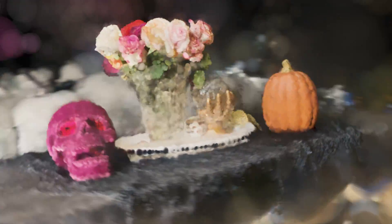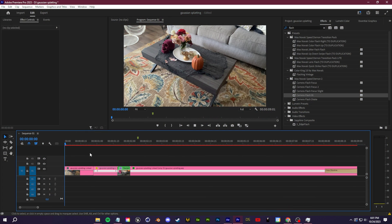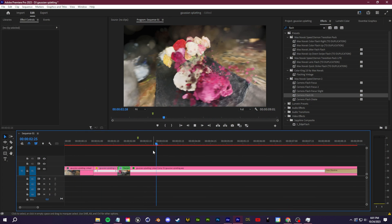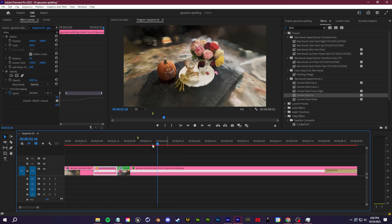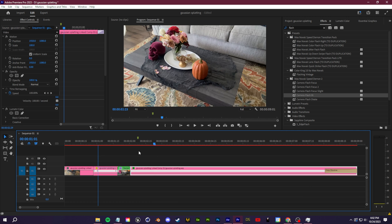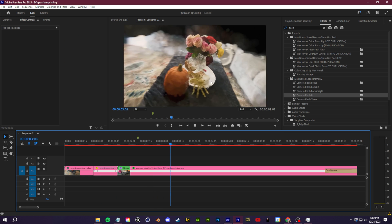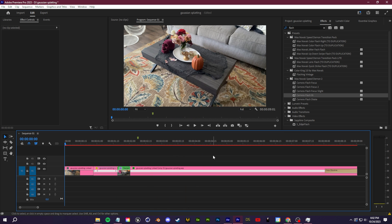I added a flash transition from my Speed Demon 2 transition pack to get a fast swivel flash from real life into the Gaussian splat. I hope you enjoyed this video — Gaussian splatting is awesome and I'm excited for it to improve and trickle down to Blender. It's a very fast workflow that gives you a really cool effect and transition for your videos. Thank you so much for watching and supporting, and I'll see you in the next one.